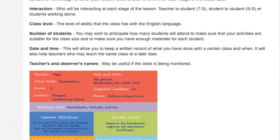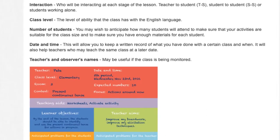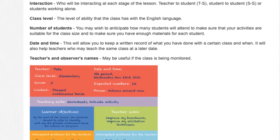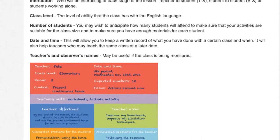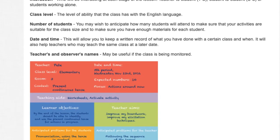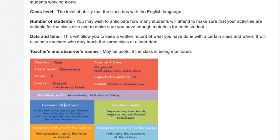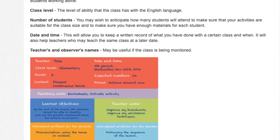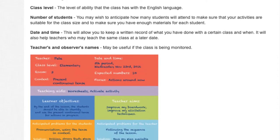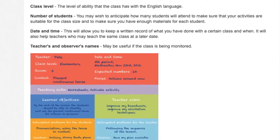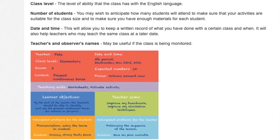Date and time: this will allow you to keep a written record of what you have done with a certain class and when. It will also help teachers who may teach the same class at a later date. Teachers' and observers' names may be useful if the class is being monitored.